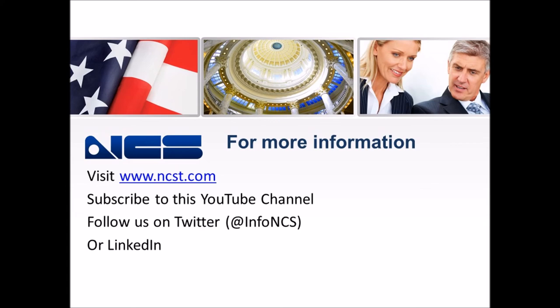That is how you can verify it. If you would like more information about Cirrus LT or other NCS products, go to NCST.com, and subscribe to this YouTube channel, or follow us on Twitter, at InfoNCS, or find us on LinkedIn.